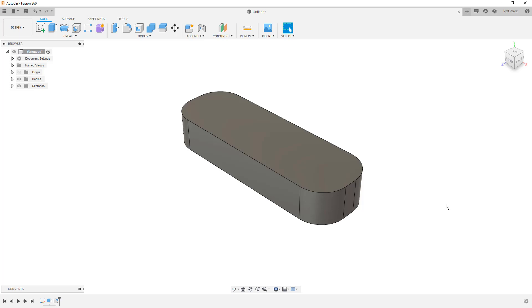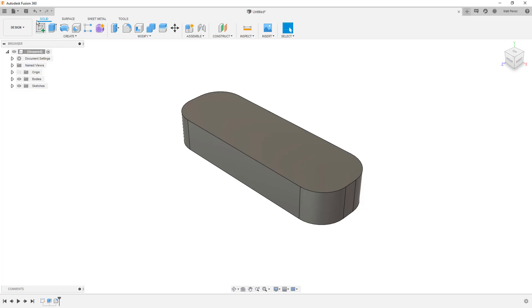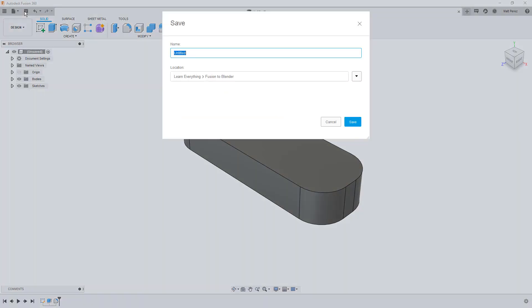The point of this is not to replicate something that we can do in both easily, but to understand the process of taking this from here to another program. So while this is a very simplified representation, you might have an extremely complex design and rather than requiring you to download a file and upload it to Fusion and convert it and all that stuff, we're just going to make a simple box with some fillets. So we're going to save this and I'm going to call this a simple box and simply save the design.